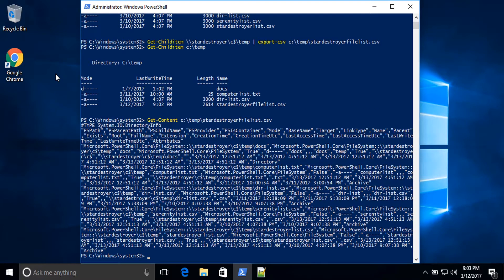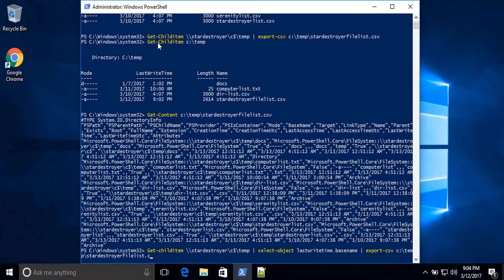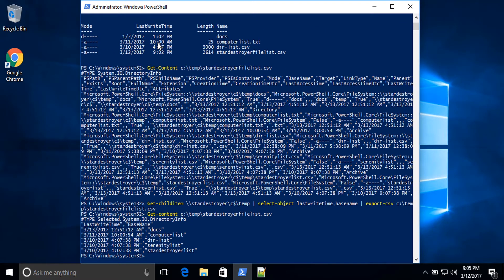We can go further. Let's say you want only the LastWriteTime and the name of the objects. We can take the same command and in the middle add Select-Object LastWriteTime, BaseName, and then we will get only those two properties in the final file. You can see that if I do Get-Content C:\temp\StardestoyerFileList.csv again.